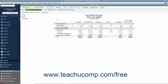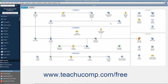Another report that can be useful when dealing with sales tax is the Sales Tax Revenue Summary report, which shows where your sales tax revenue is coming from. It shows the sources of all taxable and non-taxable transactions broken down by individual sales tax codes.